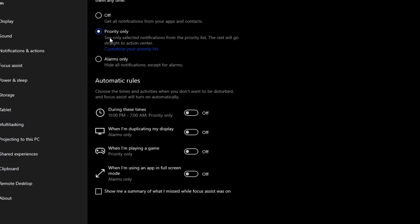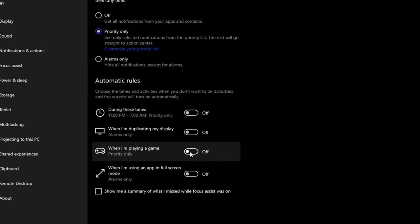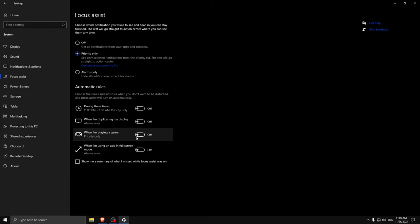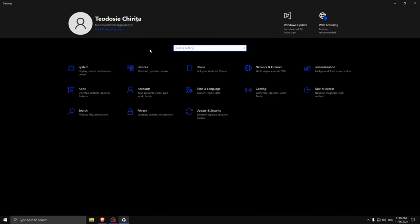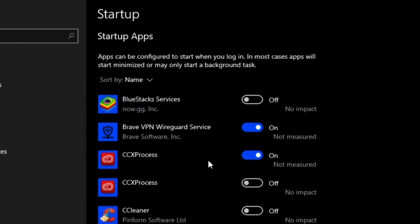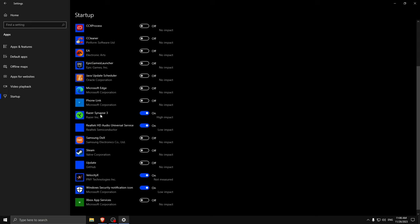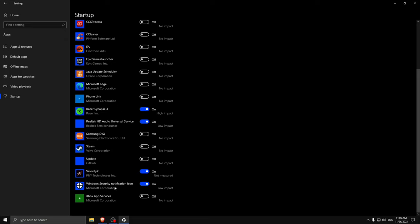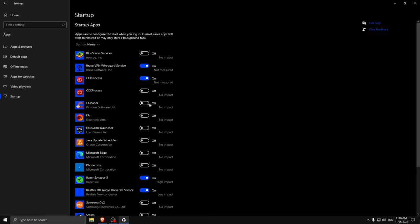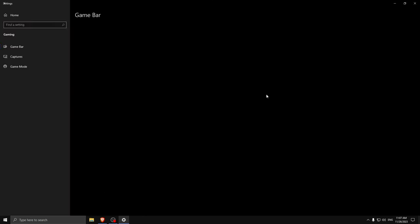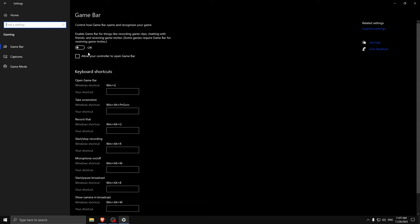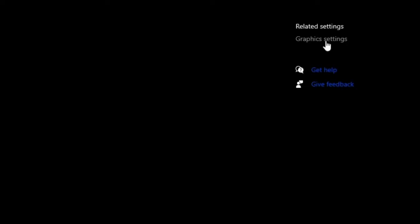Go to Focus Assist, set it to Priority Only, and uncheck all those things. Turn this off — you don't want Windows to prioritize gaming. You can do it on your own way better, and I'm going to show you how. Then go back, go to Apps, go to Startup, and deactivate anything you don't use. Don't deactivate things for your keyboard like Razer, your sound like Realtek HD Audio, or Windows Security. Deactivate anything not necessary for Windows tasks. Once done, go back, go to Gaming, turn Game Bar off, uncheck that box, turn on Game Mode, and go to Graphics Settings.